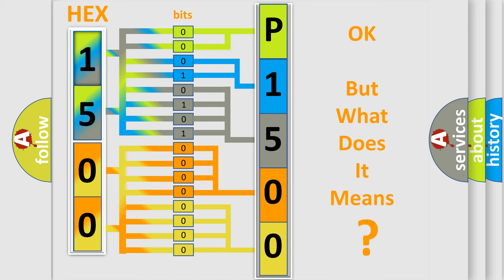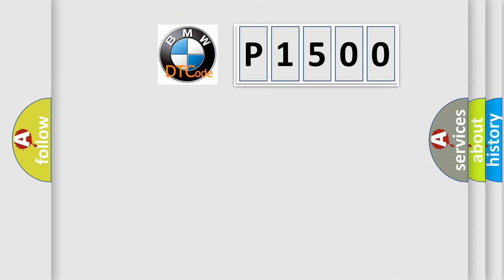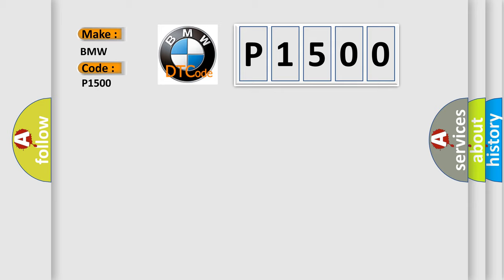The number itself does not make sense to us if we cannot assign information about what it actually expresses. So, what does the diagnostic trouble code P1500 interpret specifically for BMW car manufacturers?